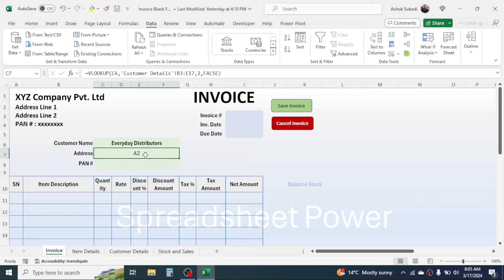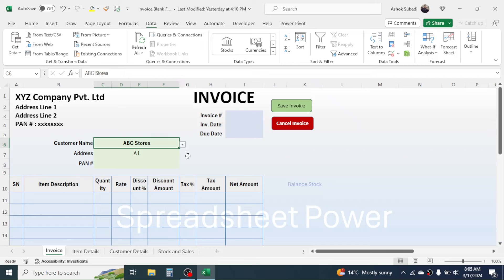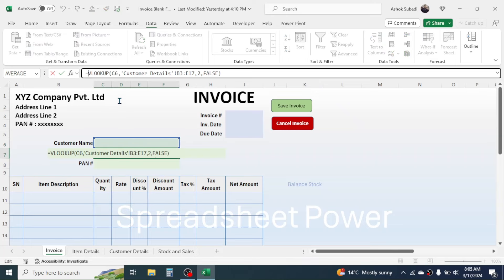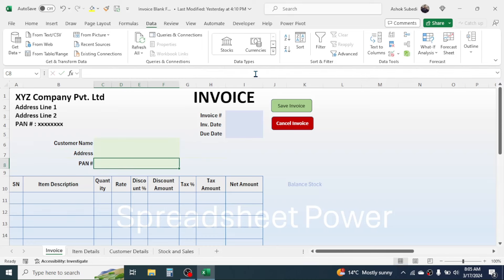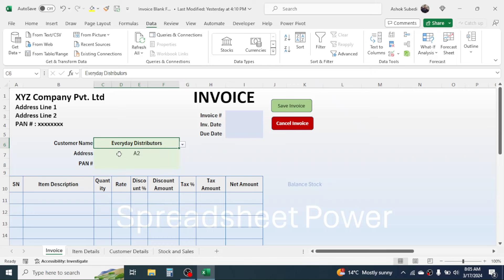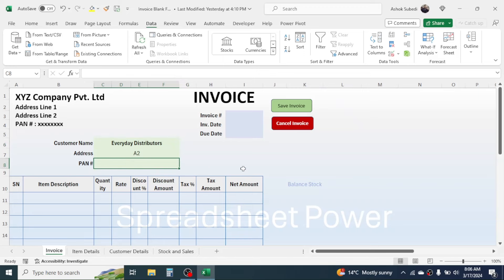If you delete the customer name, a #N/A error appears. To eliminate this, wrap VLOOKUP inside IFERROR: =IFERROR(VLOOKUP(...), ""). Now if no customer is selected, the address remains invisible. Repeat the same VLOOKUP formula for the PAN number field, using column index 3. Both fields are now dynamic — when you change the customer name, address and PAN number auto-update.